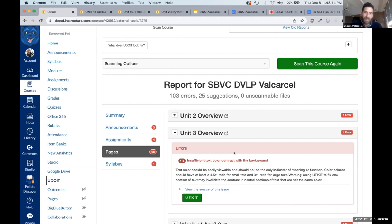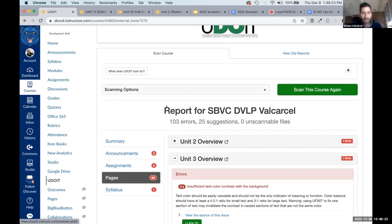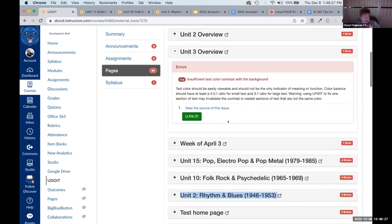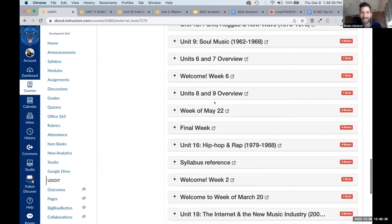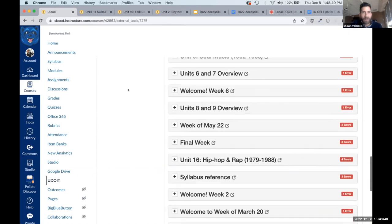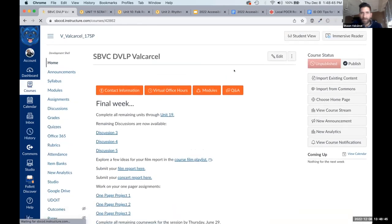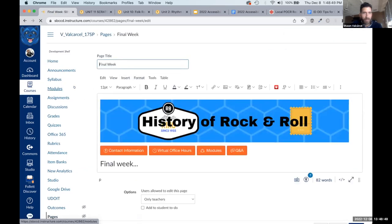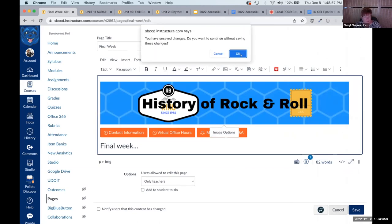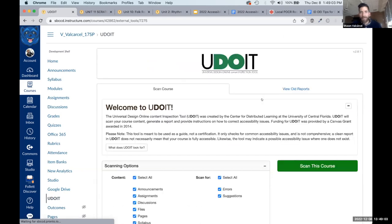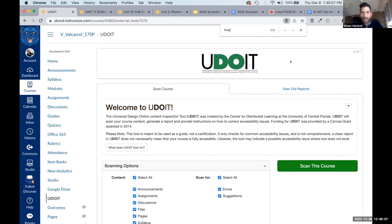So there's a quick rundown on YouDoIt. Let me show alt text fixing. There are 13 alt text errors — two in assignments and 11 in pages. Looking at the 11 pages, I can see the Final Week page. The alt text here is 'history rock and roll dot png' — I just want 'history rock and roll' without the file extension. I copy the corrected text, paste it into the alt text field, and submit. Now going to the home page, it's fixed.